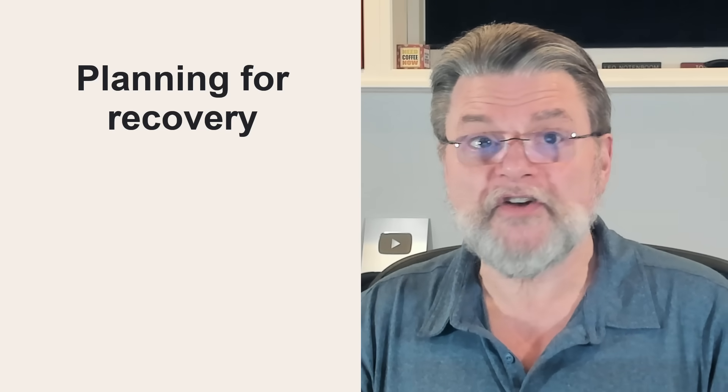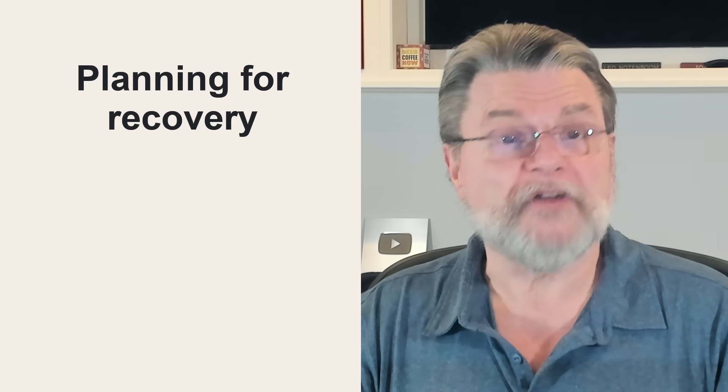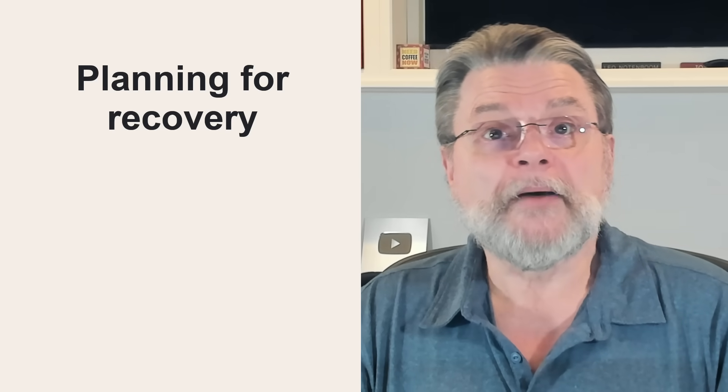Test your backups. A backup that fails when you need it is just as good as not having a backup at all. My recommendation is that you test any newly created backup scheme soon-ish after creating it and then periodically thereafter. At home, that might mean once a year. In a business, perhaps you might want it to be more often.